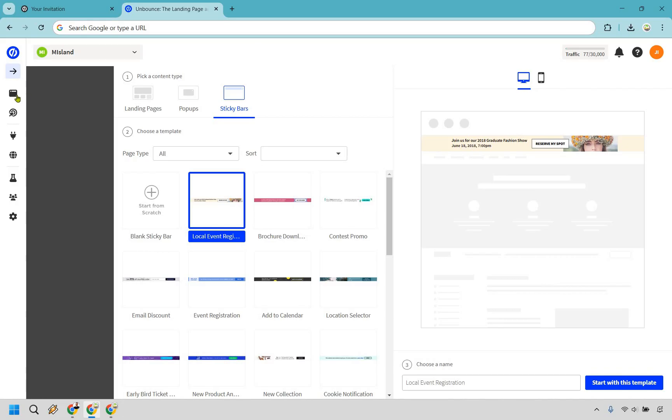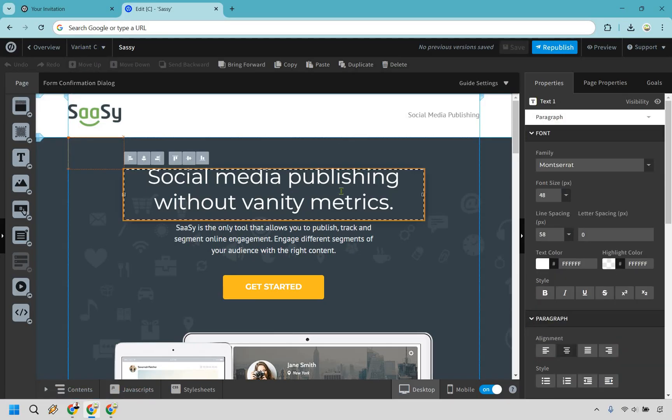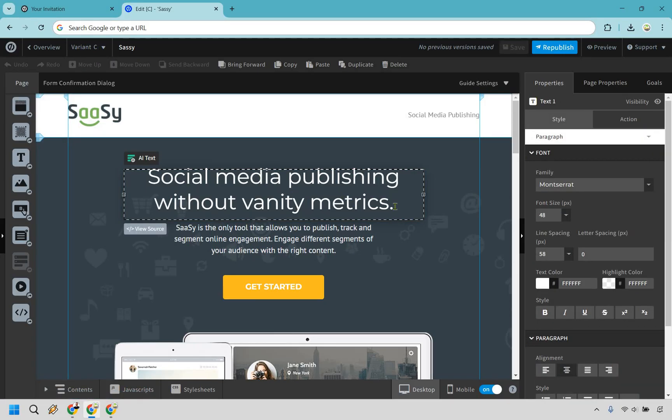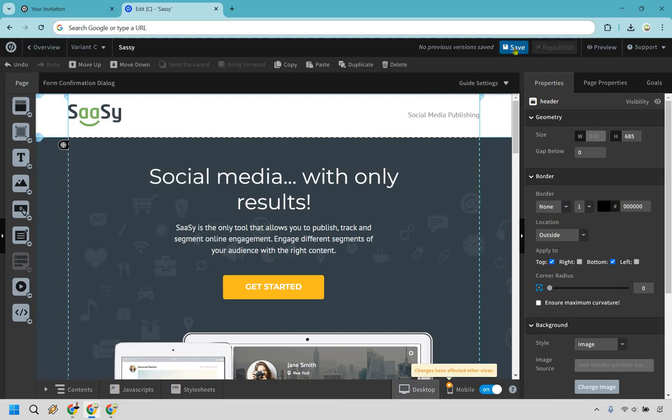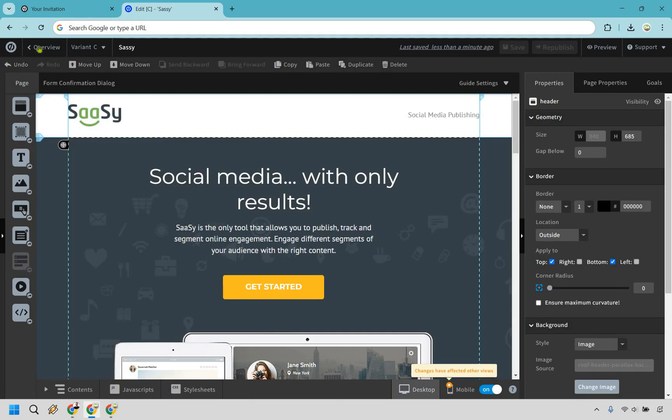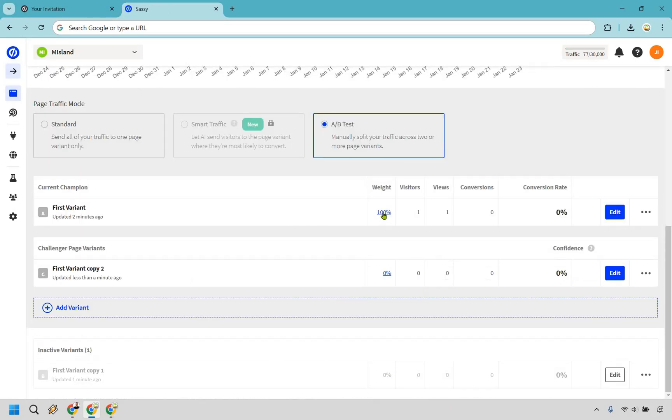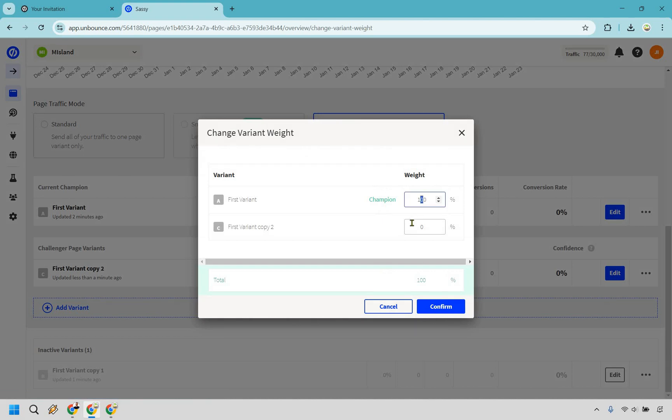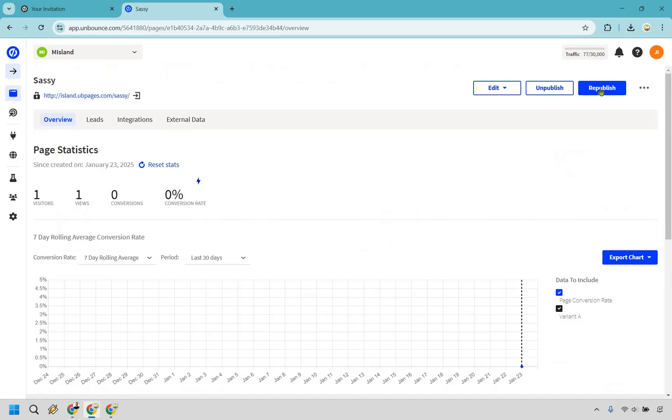And keep in mind, some of the features are going to depend on the plan that you pick. But one great feature also that comes along with Unbounce is going to be the ability to split test your landing pages. All you have to simply do is create another variant up here. What you can do is say, social media publishing without vanity metrics. Let's just say social media with only results. Okay, let's say we want to split test that. What I can do is save it, I can republish it, I can go back to editing it. And as you can see, if we scroll down we had recently published this. What we can do is change the weight of this, so this first one is going to get 50% of your traffic, this other one's going to get 50% as well. Now what we can do is just click on republish.